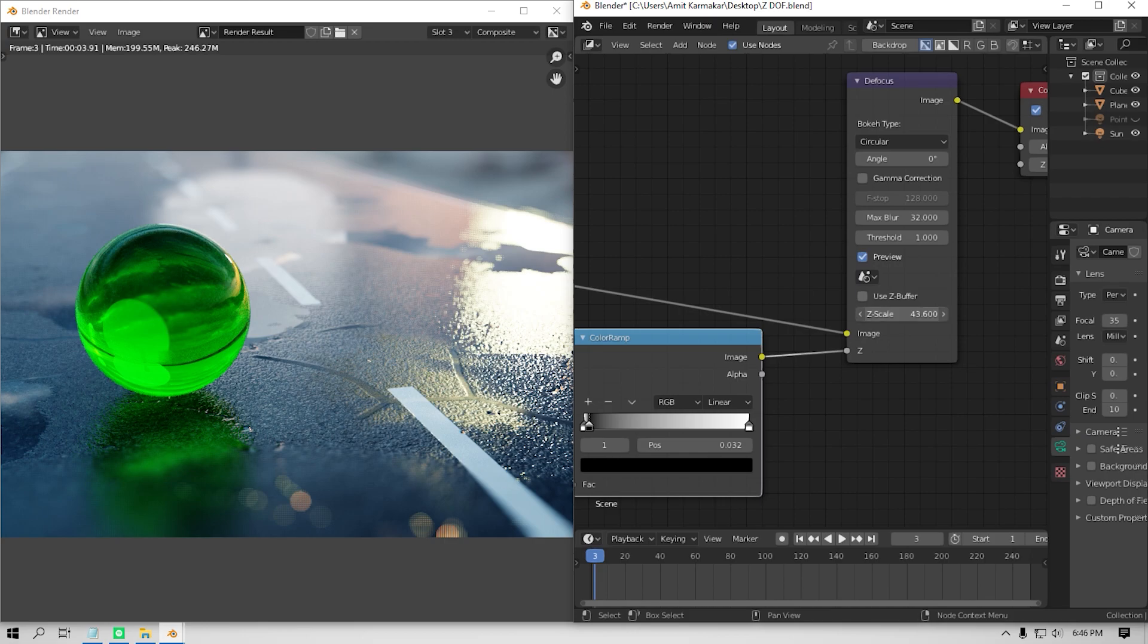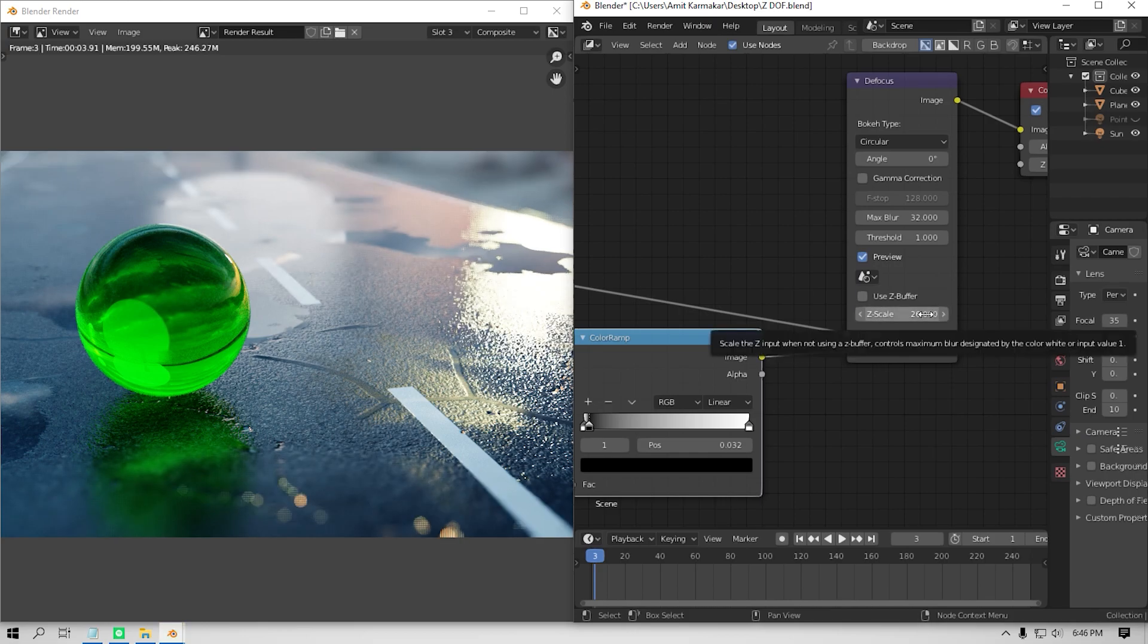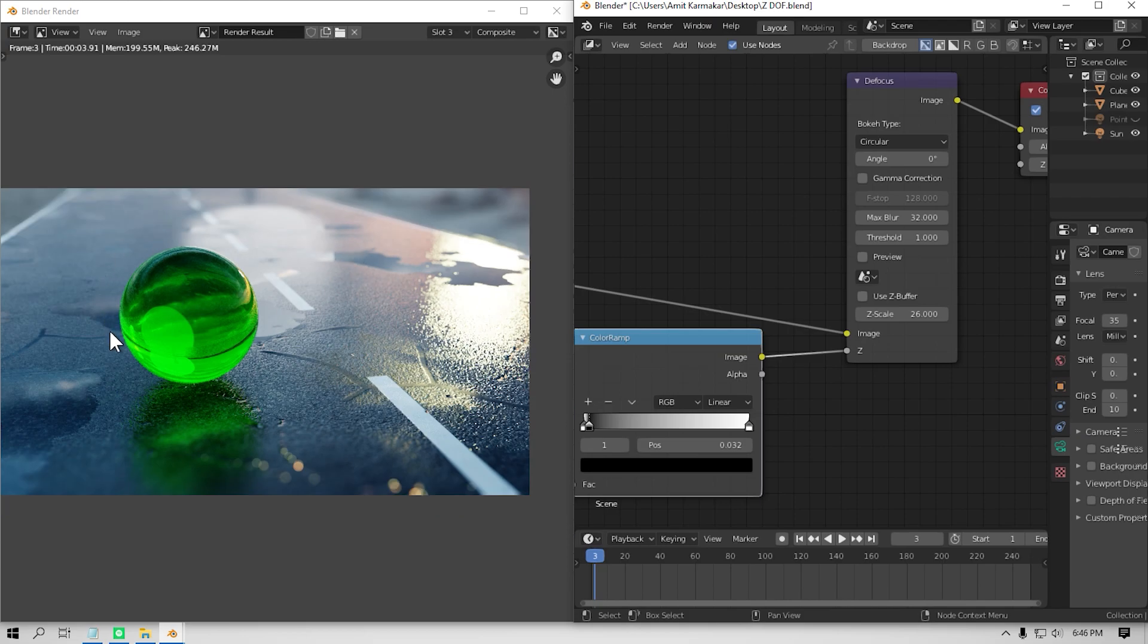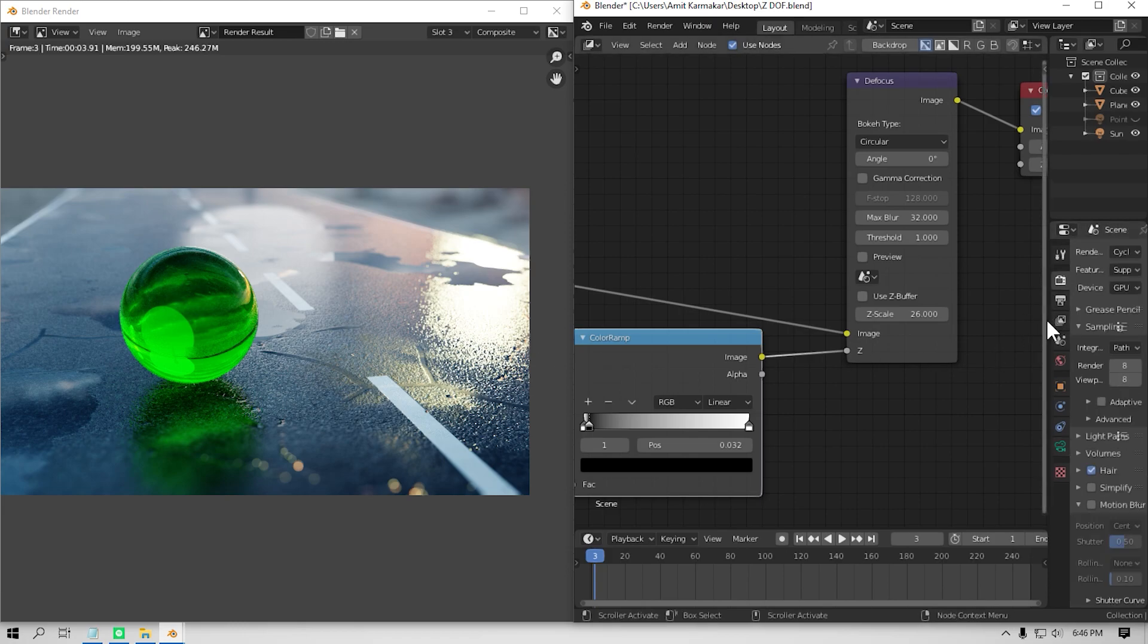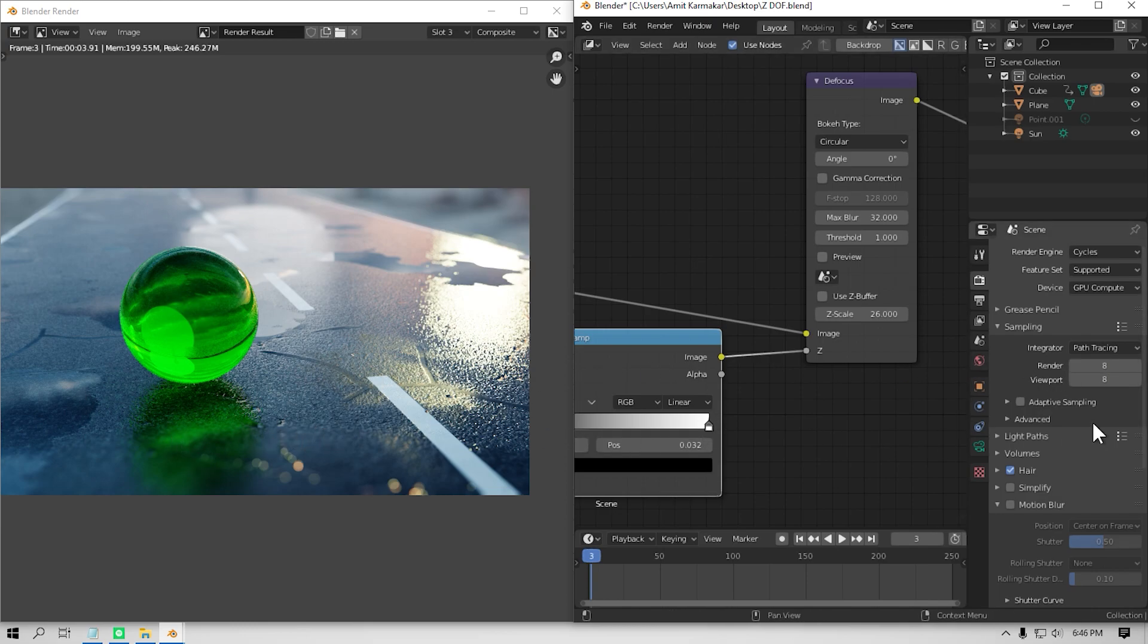Now if you want to increase the depth of field amount, you can increase the Z scale value. And if you want to increase the max blur size, then just increase that max blur size. However, increasing the max blur size too much can increase your render time quite a lot. So just play with the settings until you're quite fine with the result.